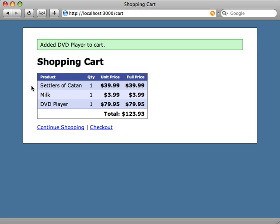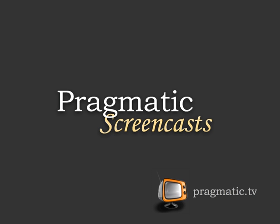So how do we get PayPal to notify us when a purchase has been completed? This in itself is a pretty big topic, so I'm going to leave this episode off here and continue in the next episode to see how we can get notifications from PayPal and act on them accordingly. This episode is sponsored by Pragmatic Screencasts — high quality screencasts on a variety of subjects including Ruby and Rails, at pragmatic.tv.